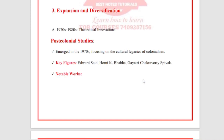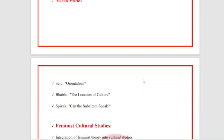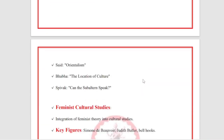Expansion and diversification in the 1970s to 1980s brought theoretical innovations. Post-colonial studies emerged in the 1970s, focusing on the cultural legacies of colonialism. Key figures include Edward Said, Homi Bhabha, and Gayatri Chakravorty Spivak. Notable works include Said's Orientalism, Bhabha's The Location of Culture, and Spivak's Can the Subaltern Speak?